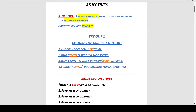Number two: the parrot is green in colour, so 'green parrot is a rare species.' Number three: Rani Lakshmi Bhai was a brave warrior, because as you can see from the picture she is riding a horse and has a sword in her hand, which shows she is a very brave lady. Therefore, Rani Lakshmi Bhai was a brave warrior.